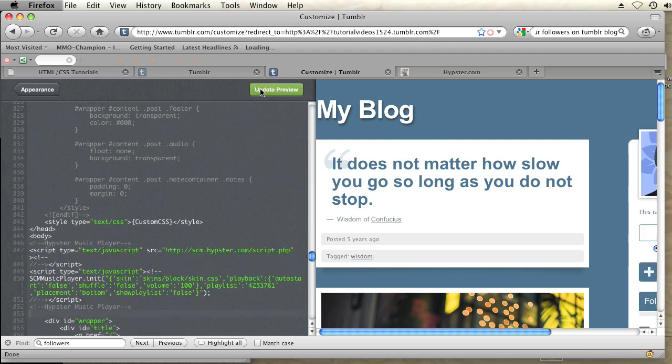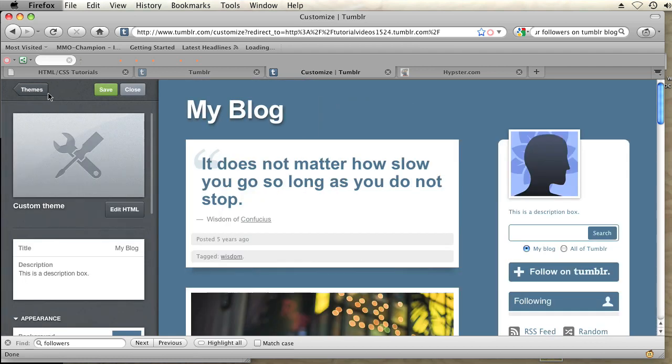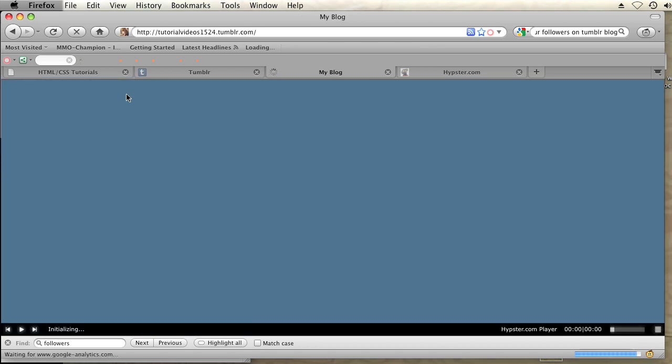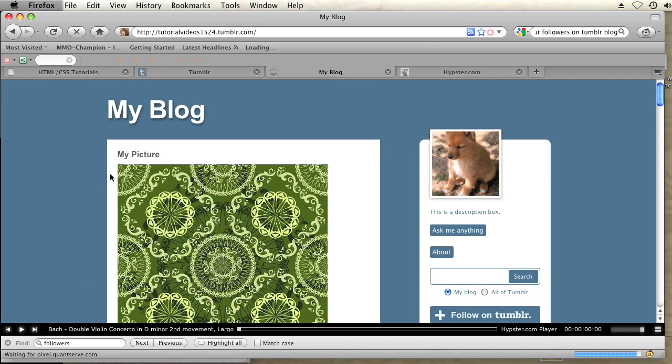Appearance. Save. Close. And there you go. Your playlist should be right on the bottom of your blog. And that is without using StreamPad. So that's how you create a playlist using Hypster. My name is Brian and thanks for watching.